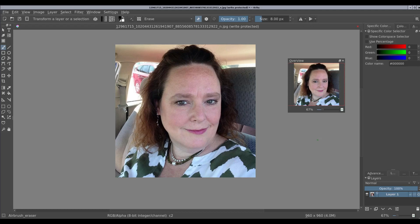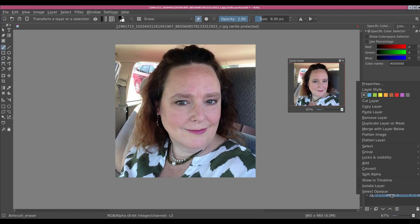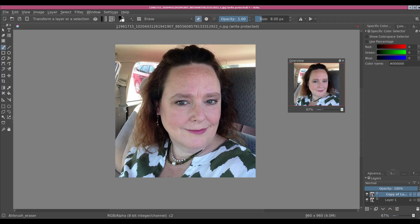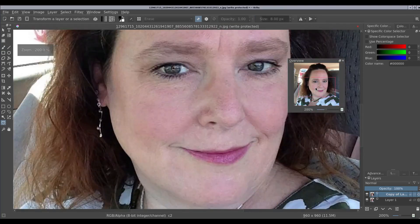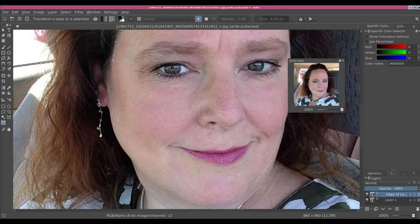Let's go ahead and dive into the video. The first thing I need to do is take my original image and duplicate this layer. Next, we are going to use this tool — it's called the curve selection tool. We're going to select the whole area around the face. I'm going to zoom in, start here, and just work through it.